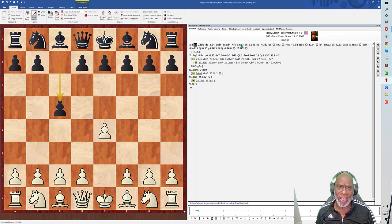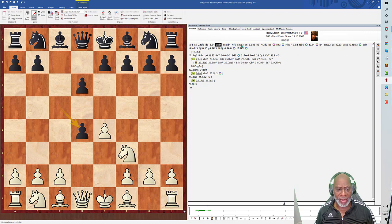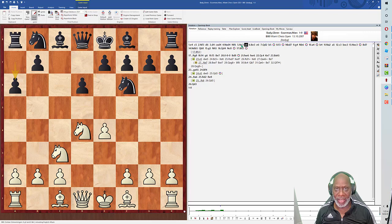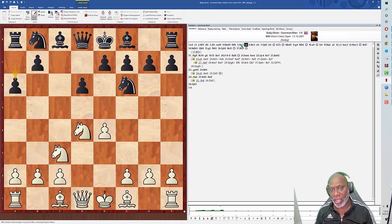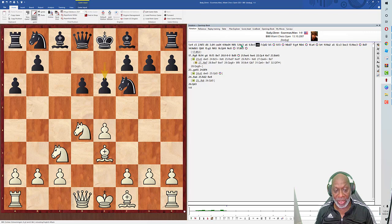d6, d4, c takes d, knight takes d, knight f6, knight c3, a6. Now we go into the Najdorf Variation, which is very popular at grandmaster level and has been around for years. Fischer played the Najdorf, and there have been a lot of great players who have played the Najdorf. Bishop to e3, this is an English Attack.